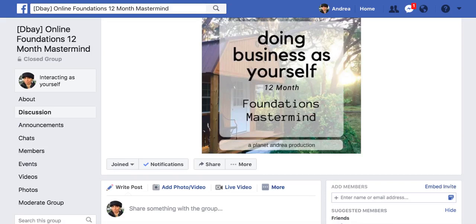Hey there, real quick, it's Andrea from Doing Business as Yourself, obviously. I have just noticed something that's kind of slick looking inside of Facebook — it's a brand new feature because I've only seen it today for the first time, and I'm on Facebook quite a bit. So it's brand new, or at least it's being rolled out at this point. If you don't have it yet, you will soon. I actually saw it on my cell phone first and now I'm seeing it here.